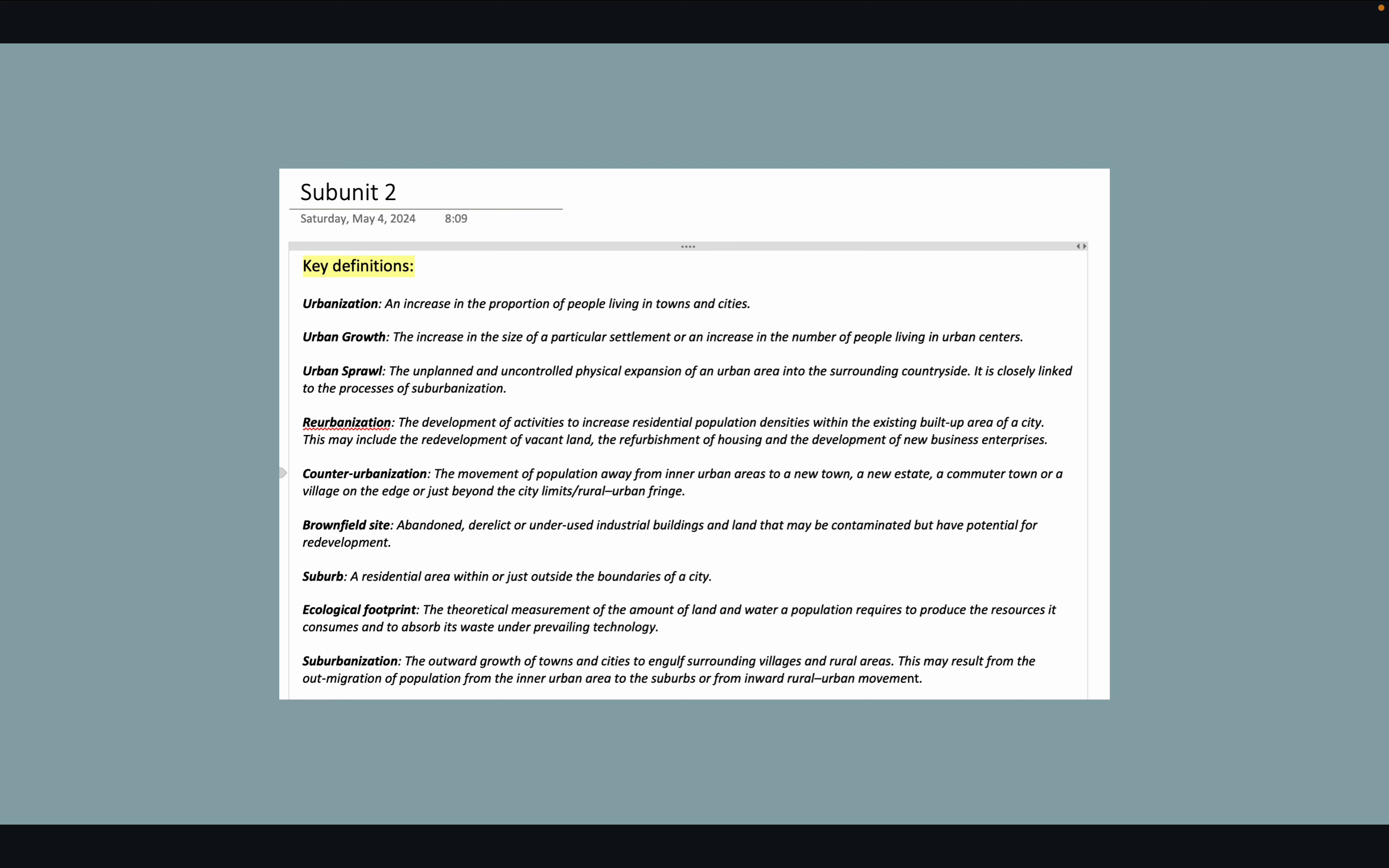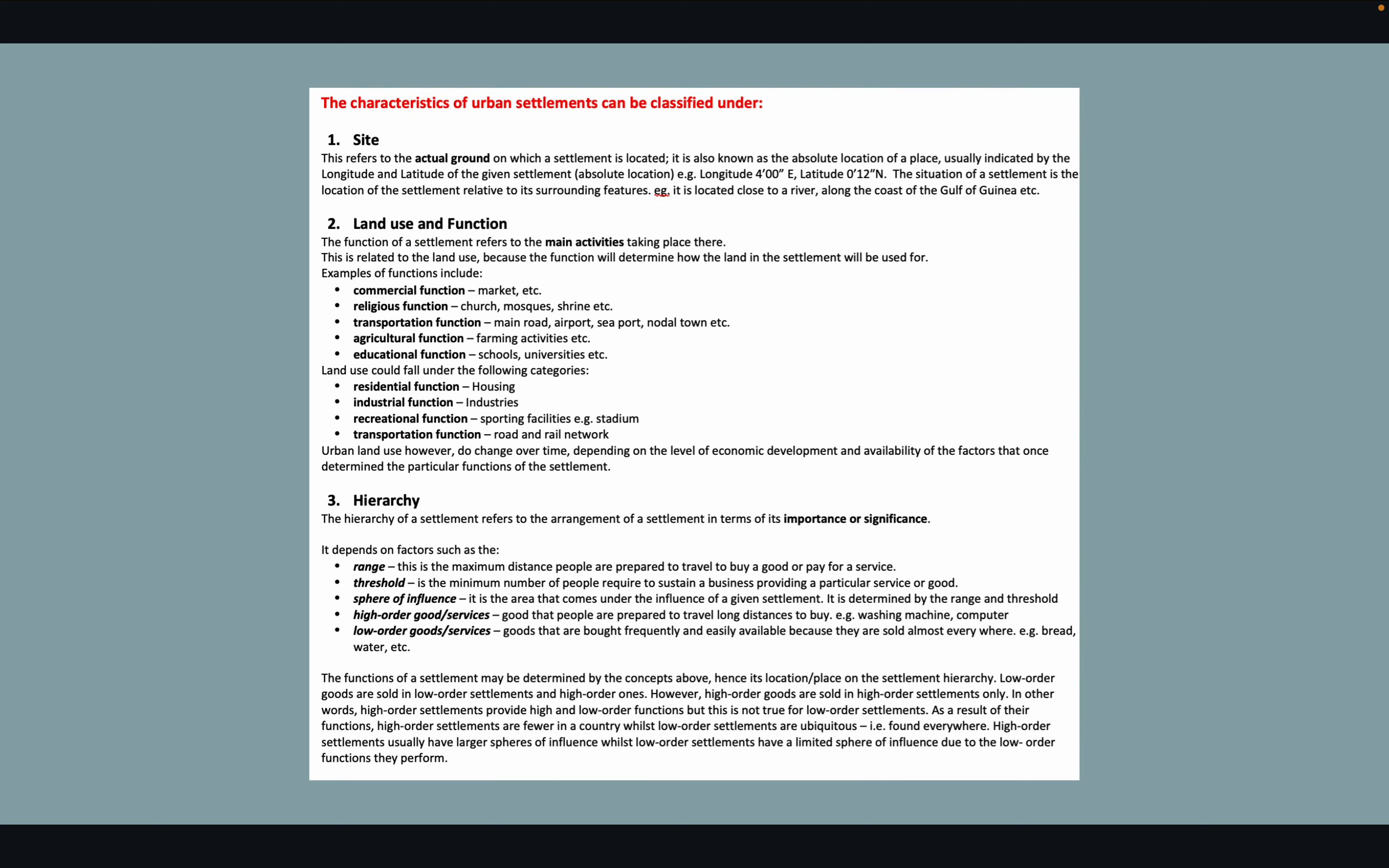So I would be like urbanization and increasing blah blah blah. I would continuously read these until I understood them. Well not understood them but until it was instilled in my brain.